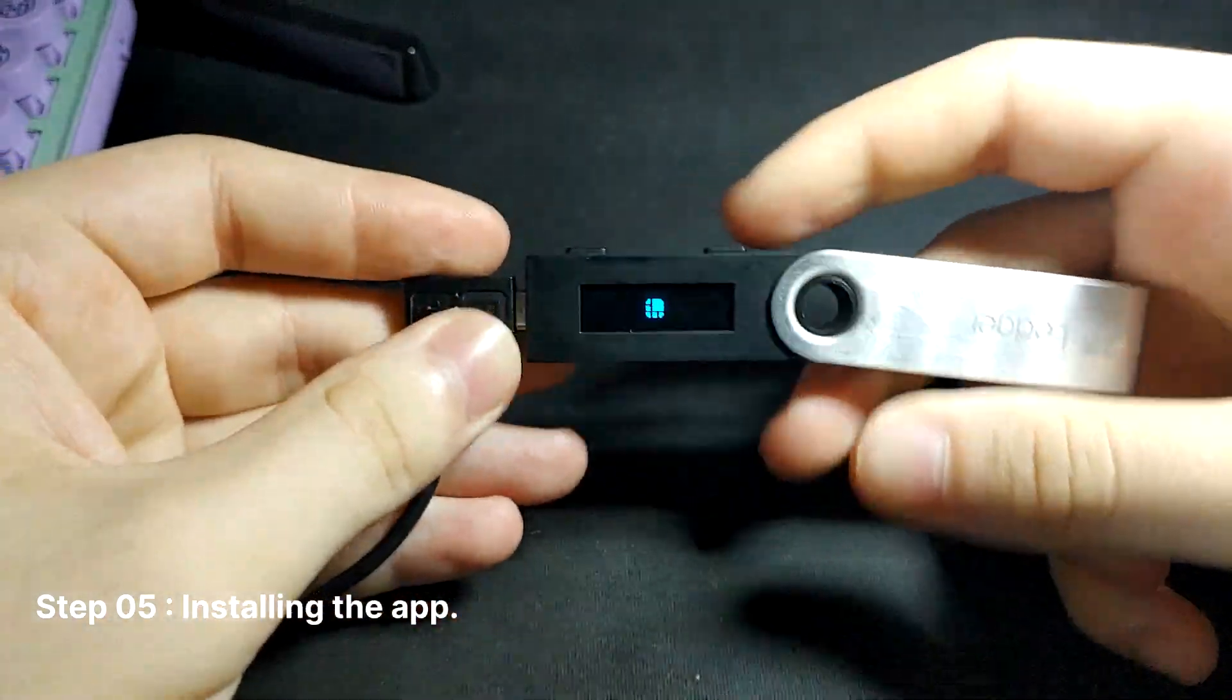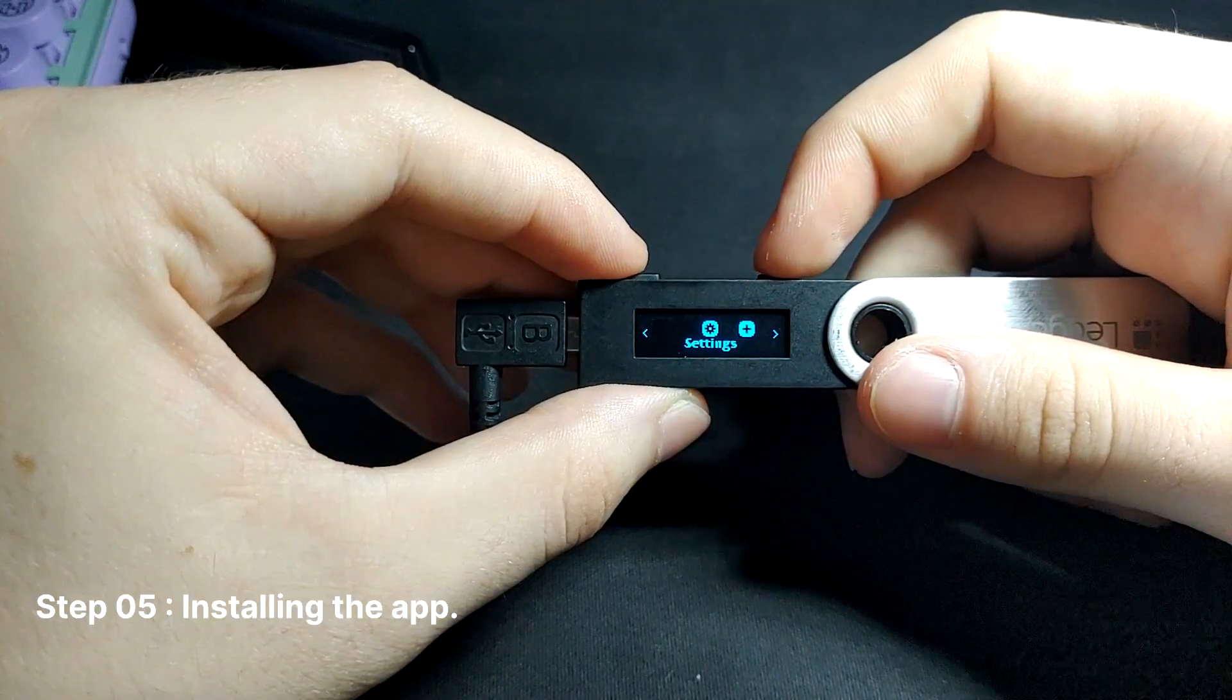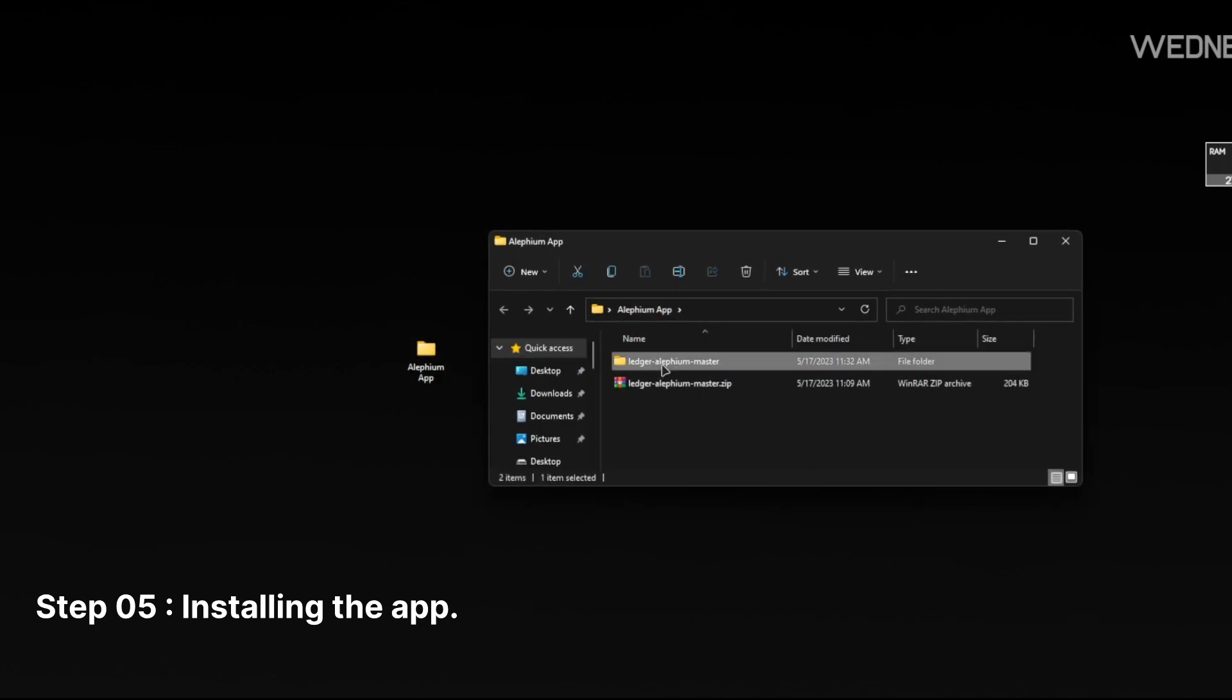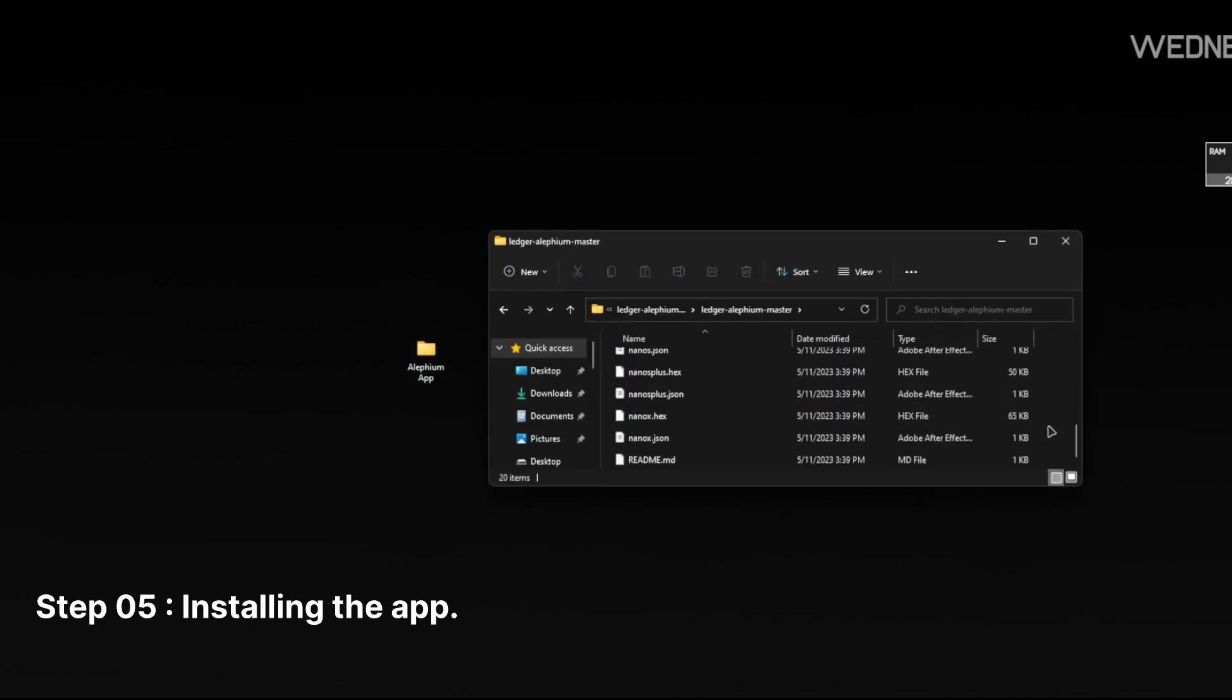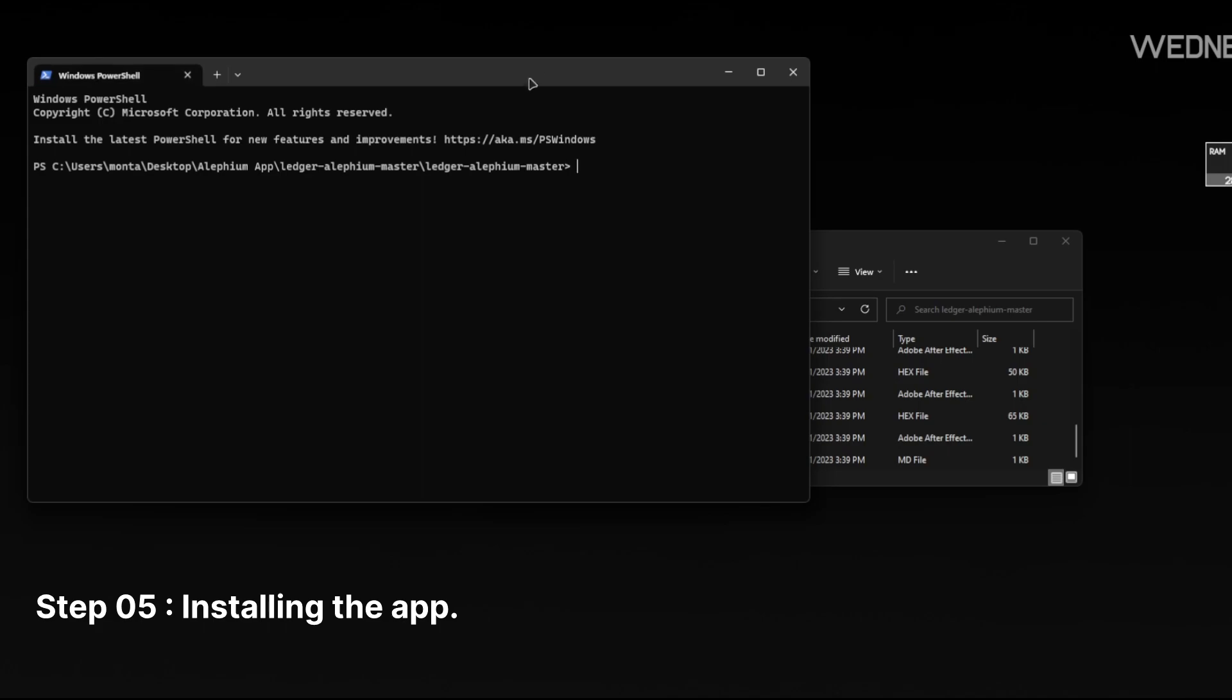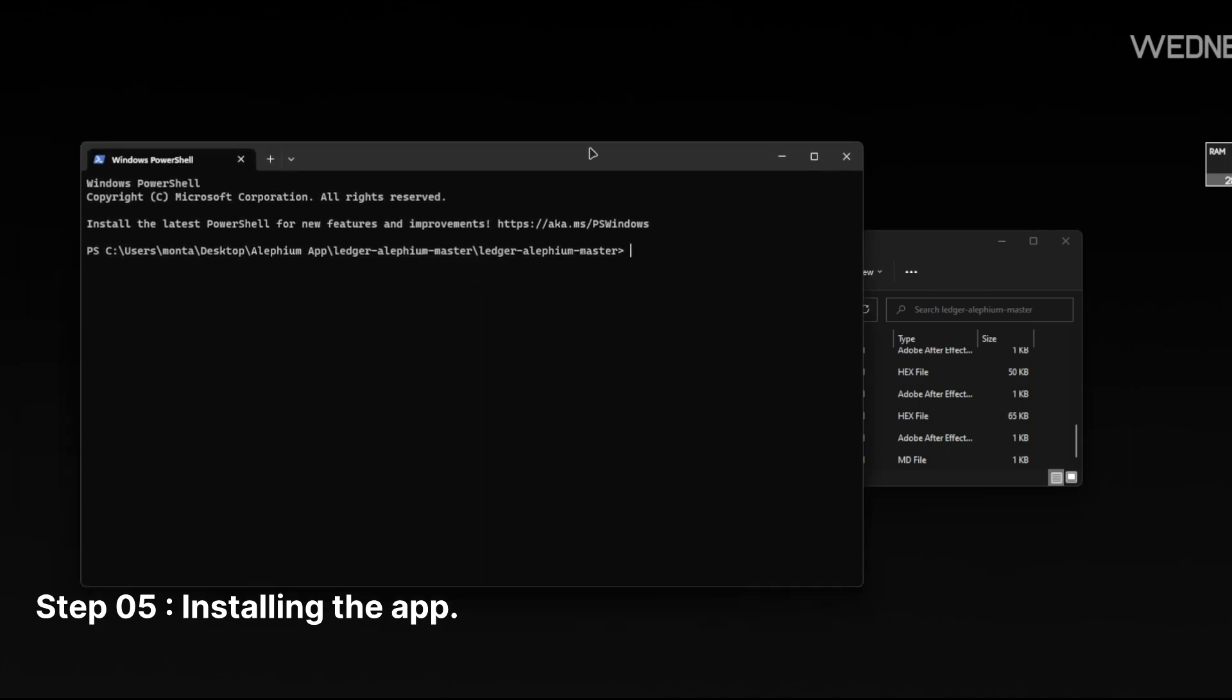For the next step, plug in and unlock your ledger. Open a terminal in the folder and enter ledgerctl install nanos.json. This command varies depending on which ledger model you own. For this tutorial, we are using the Ledger Nano S.